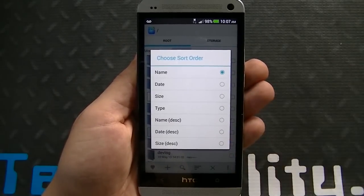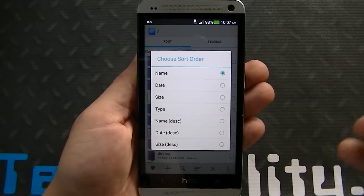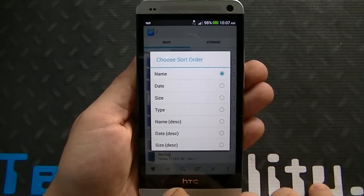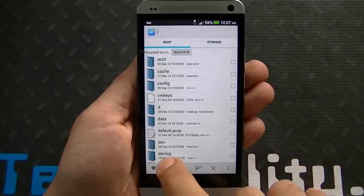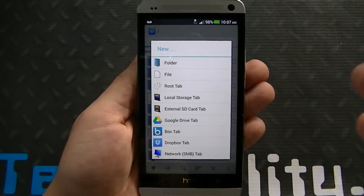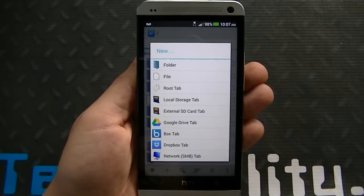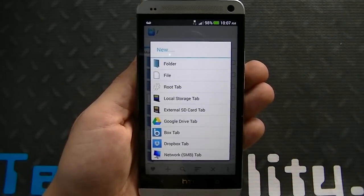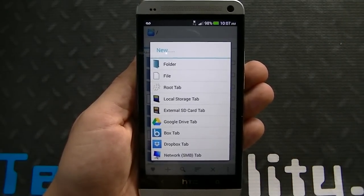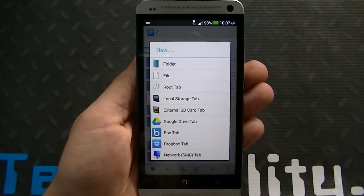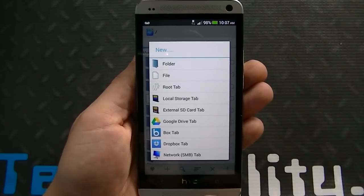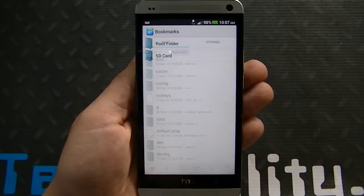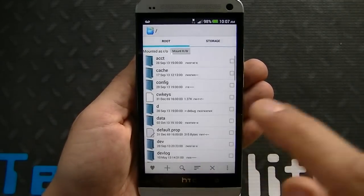You can sort folders by name, date, size, type, and so on. You can add a folder, add a file, a root tab, a local storage tab, an external SD tab, and connect to Google Drive, Box, Dropbox, and Network. You can also favorite a root folder.